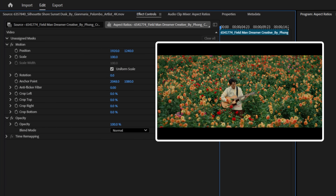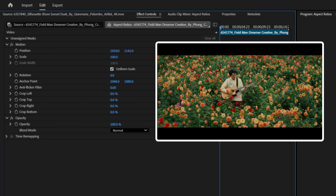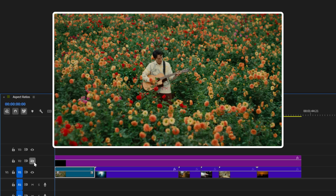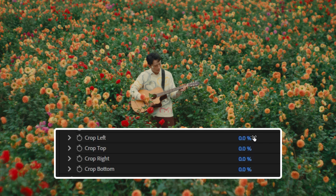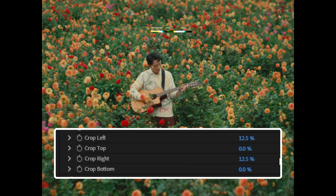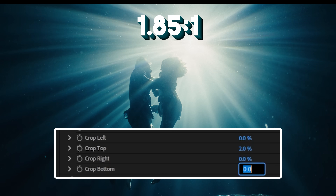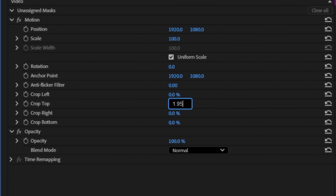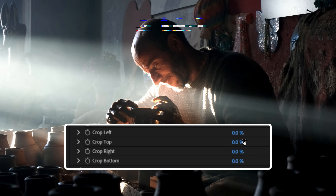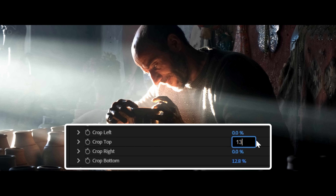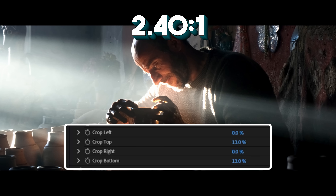Doing it this way gives you the freedom to reposition your clip to fit whatever aspect ratio you want, and allows you to turn that layer off and still have your 16:9 export if needed. For specific numbers: for 4:3, crop the left and right by 12.5%. For 1.85 to 1, crop the top and bottom by about 2% (technically 1.95%). For 2.39 to 1, crop both top and bottom by 12.8%, or 13% for 2.40 to 1.